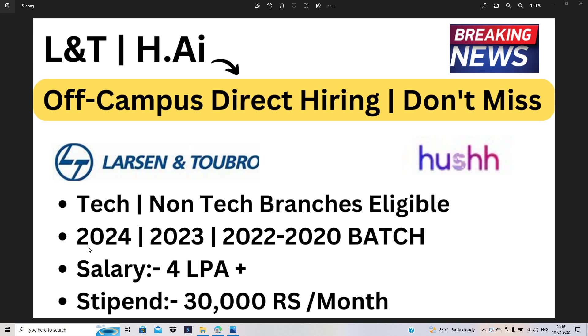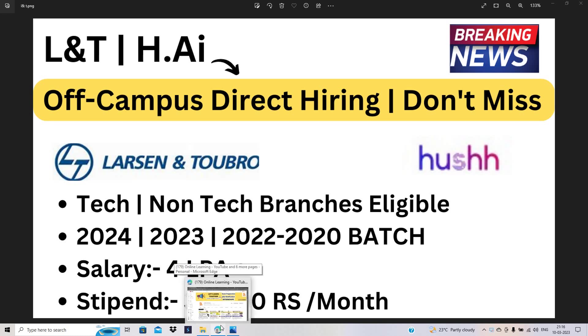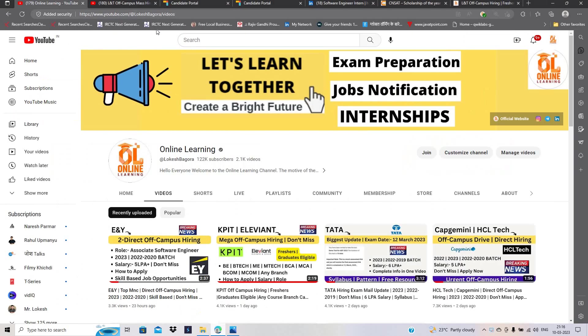There are in-office opportunities as well as work from home opportunities. Let's start the video. These videos are for all of you. Like and share the video with your friends.